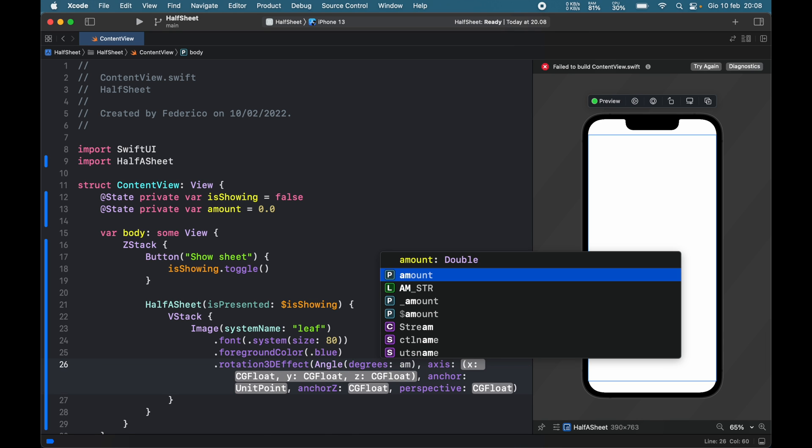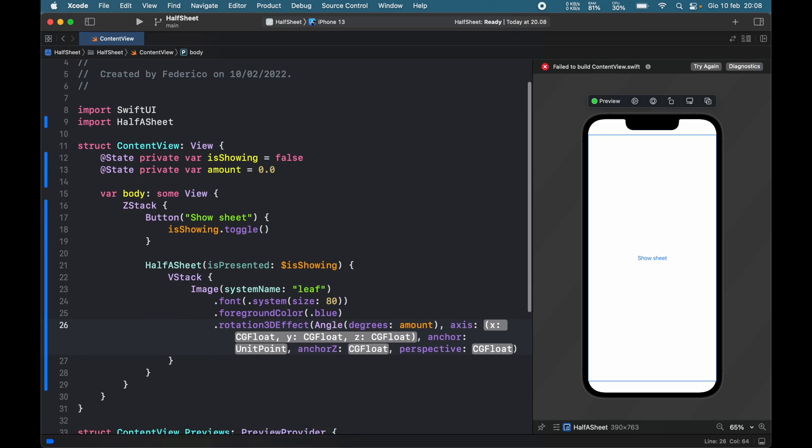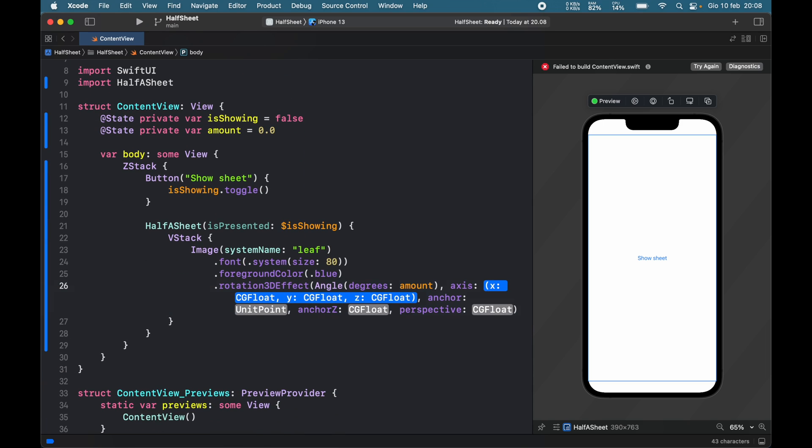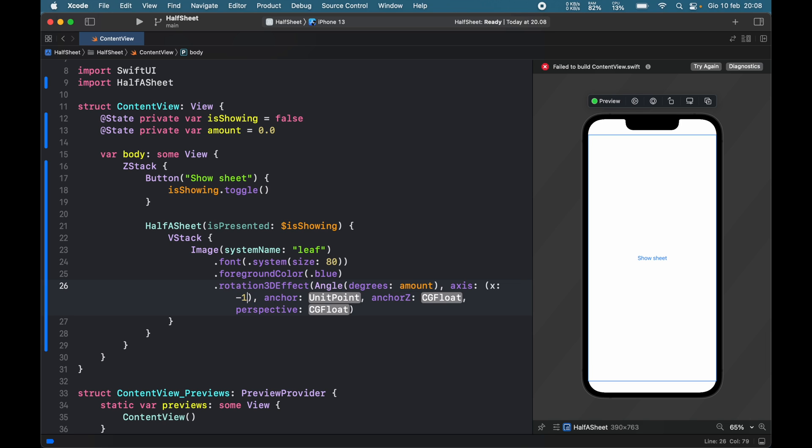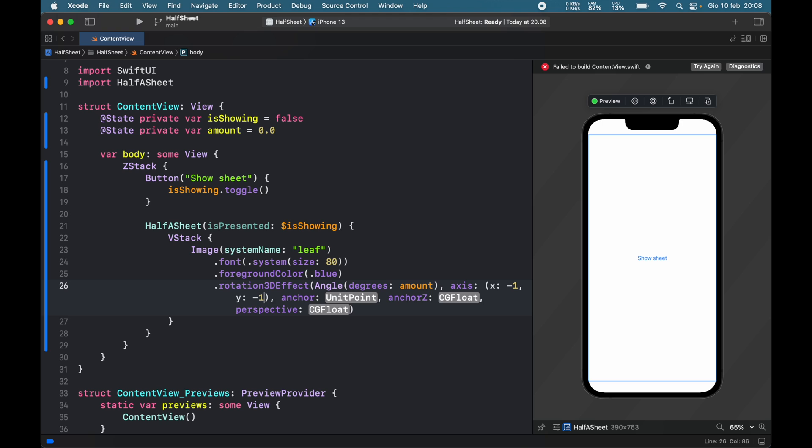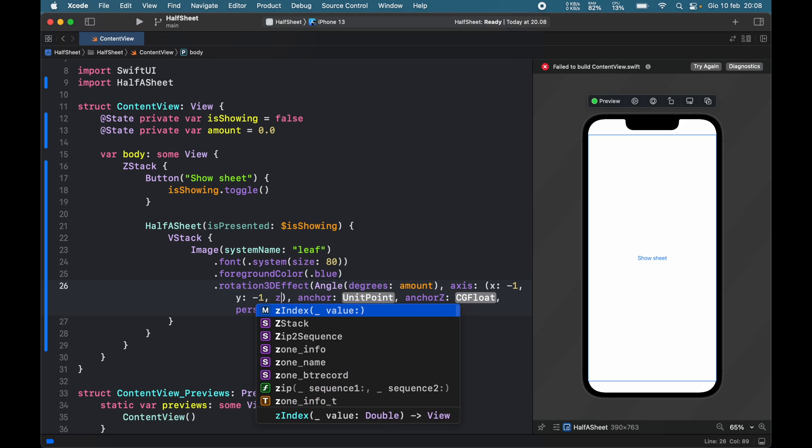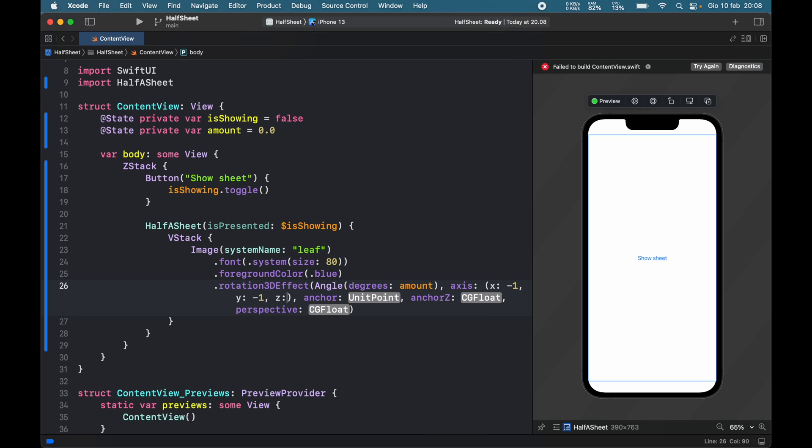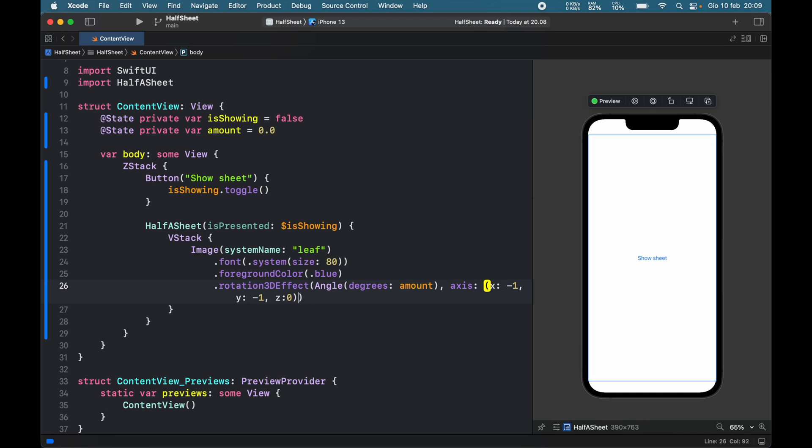It first requires an angle which is going to be an angle of degrees of the amount. Then for the axes, we have to specify which one we want to rotate, so the x will be set to -1, y will be set to -1, and z will be set to 0 because we don't want to make any rotations there. For the rest, just select it all and delete it.